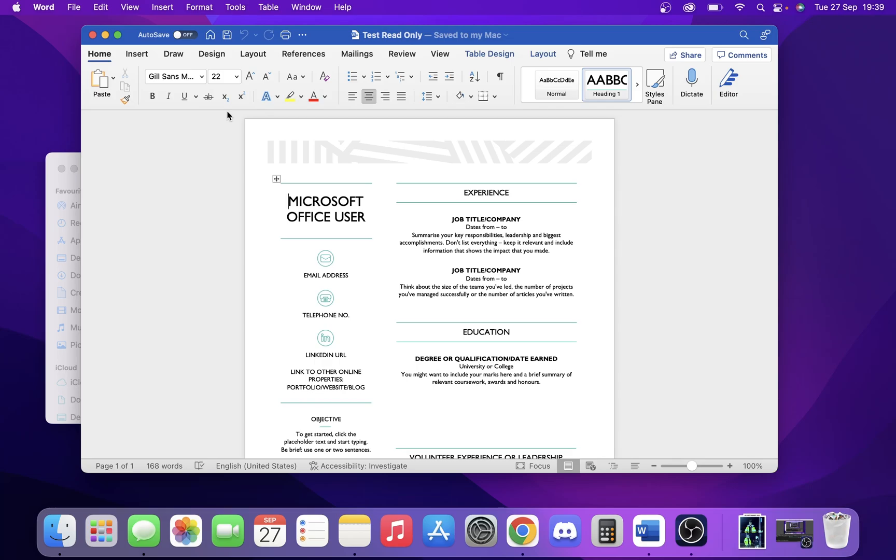Today we're going to take a look at how you can make your document read-only. We're in our Word document here—this is just a template—and we're going to show you how we can make this read-only.